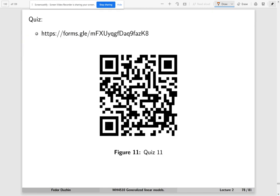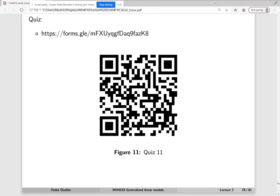That's all for today's lecture. Let's take the last quiz before we do an overview of the lecture.